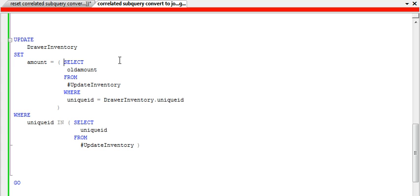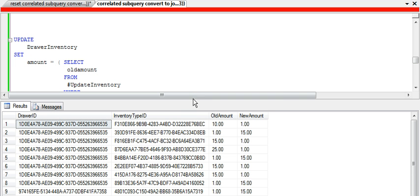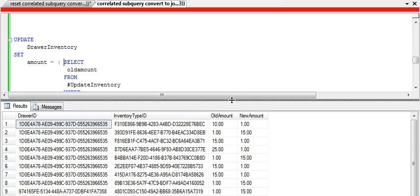Basically, if I run this query and execute it, and I'll bring the results on the screen, it goes ahead and takes the various drawers' previous amounts and will update them to the new amounts. So pretty simple and straightforward.